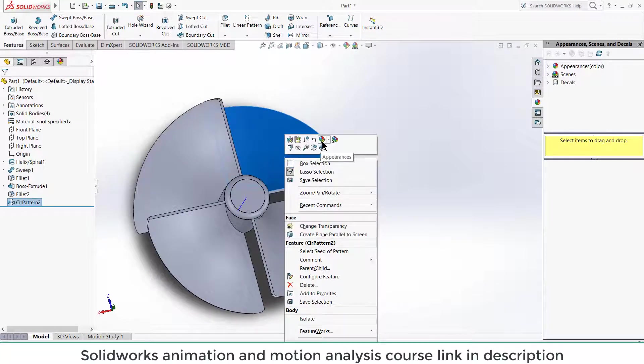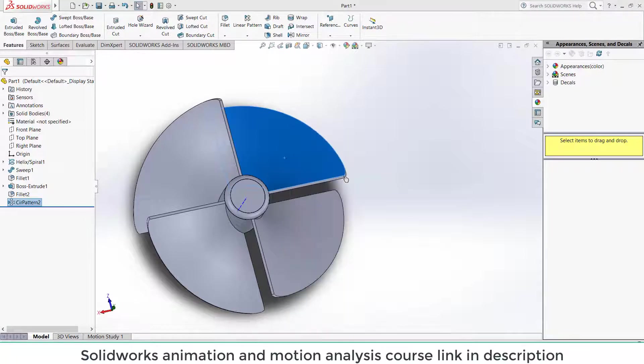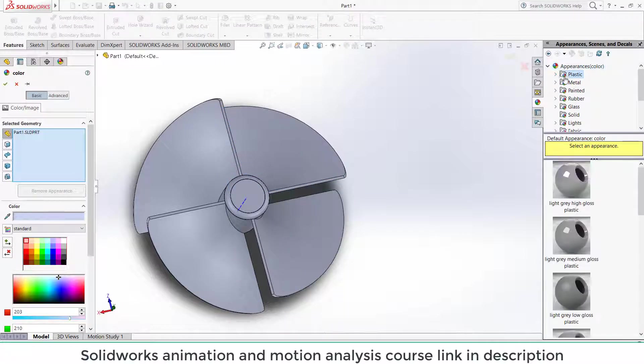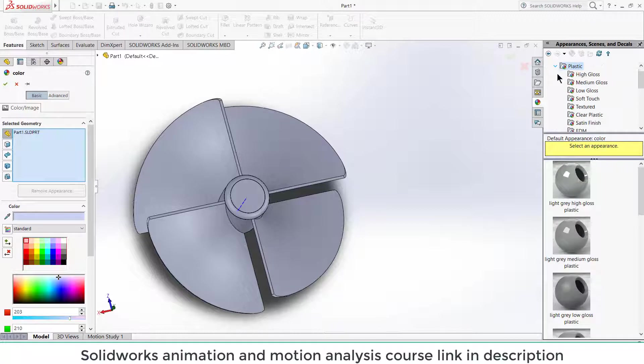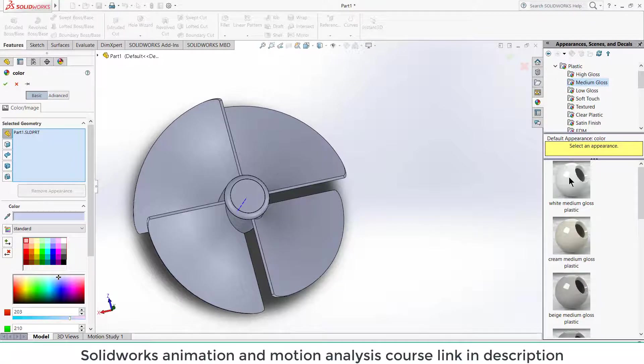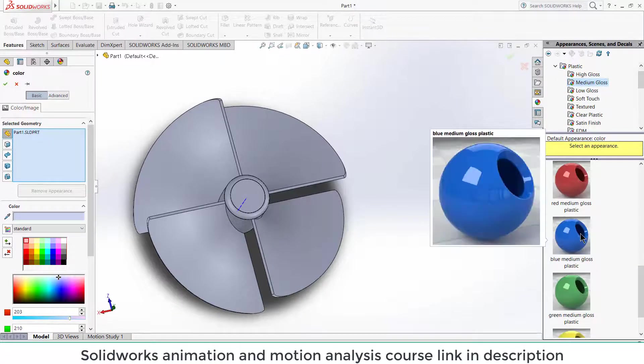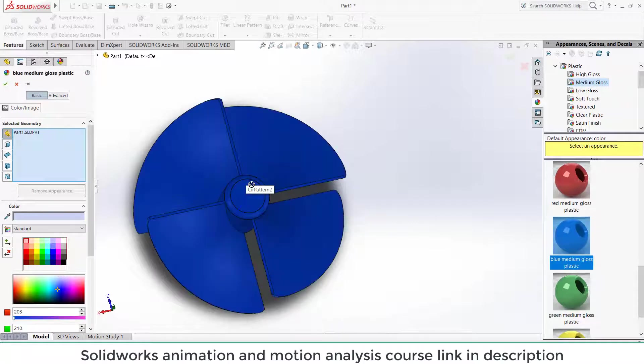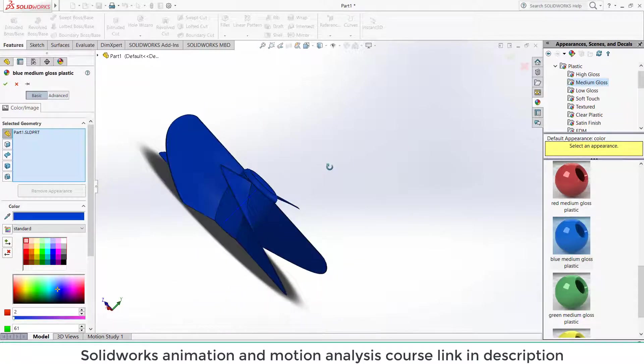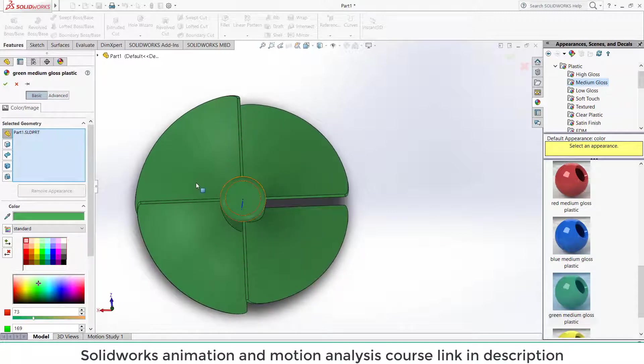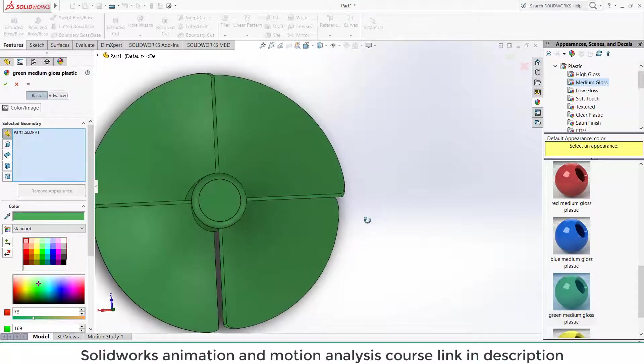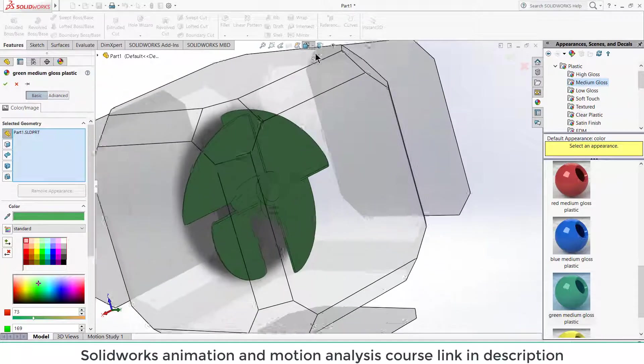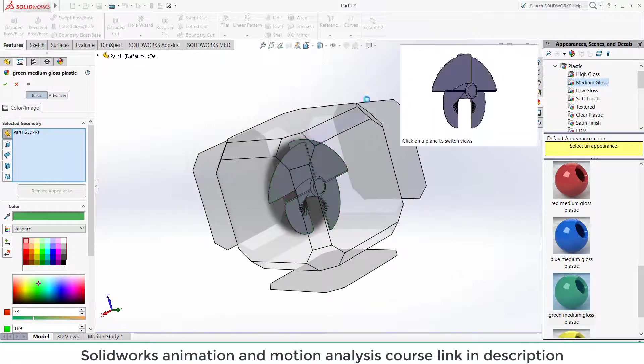Okay, so here we have created the body of fan. Right click on it. Let's give some color or metal shape or plastic shape will be fine. I guess medium gloss, the blue one is fine. So this is how you can make your fan blade.